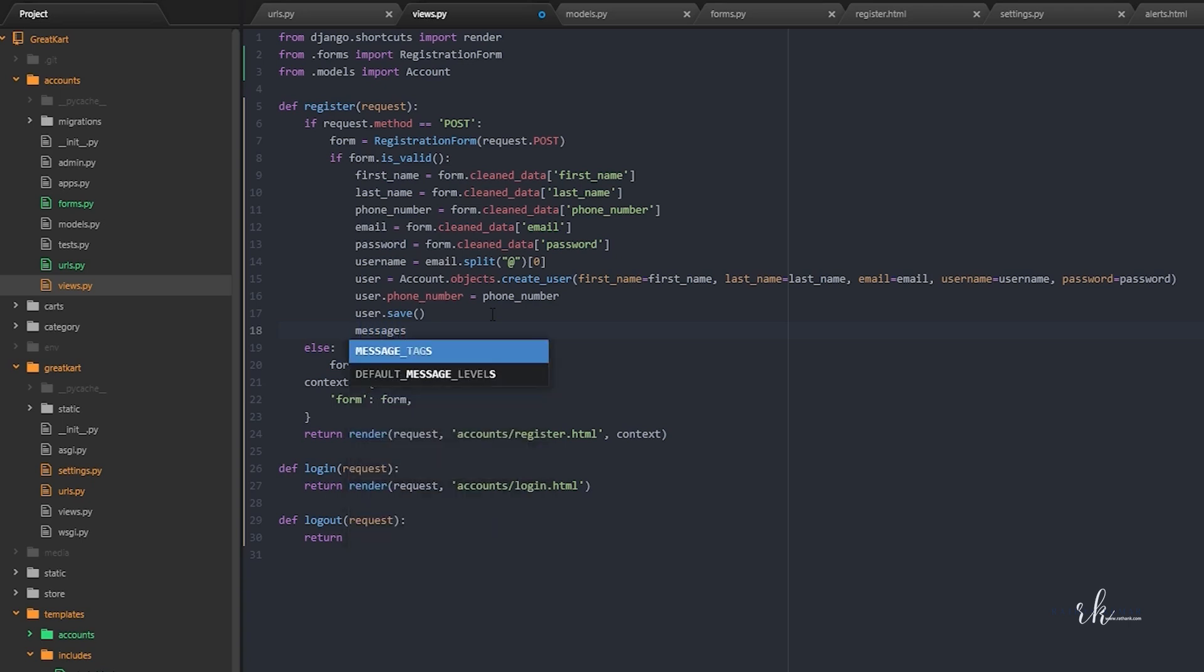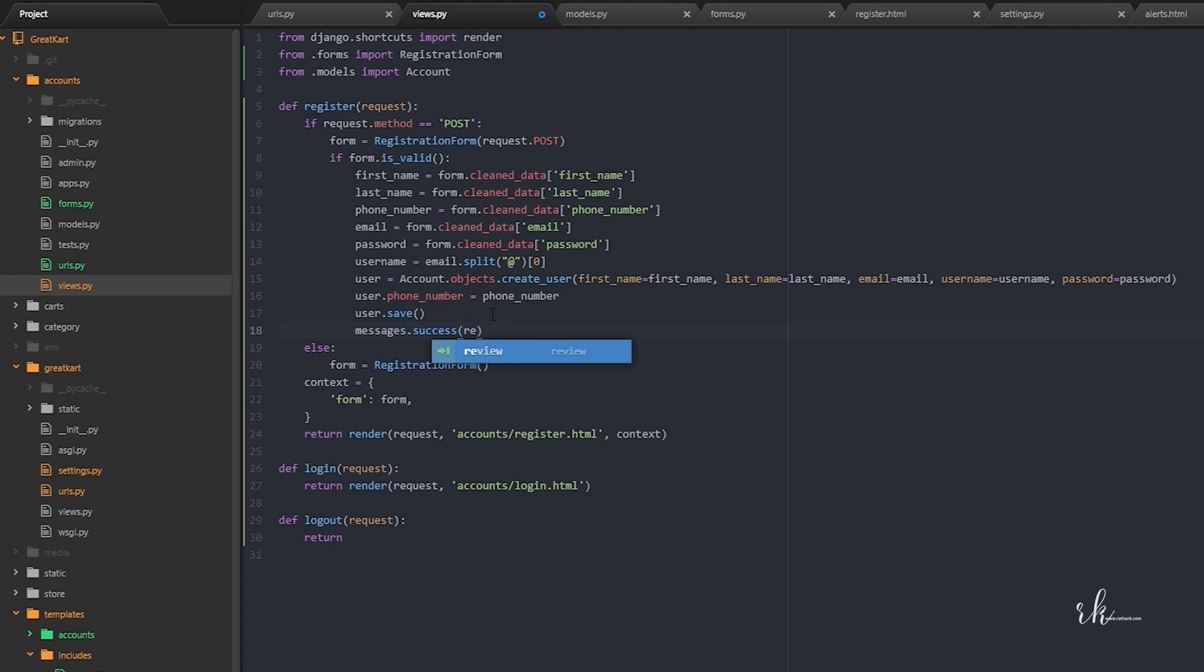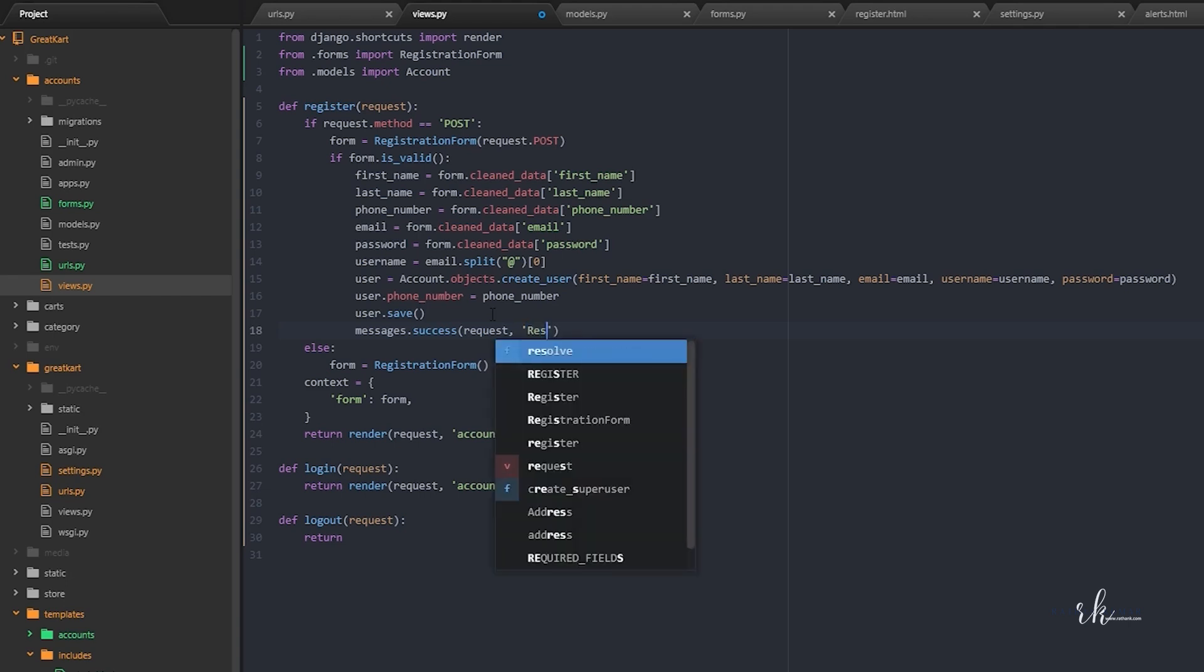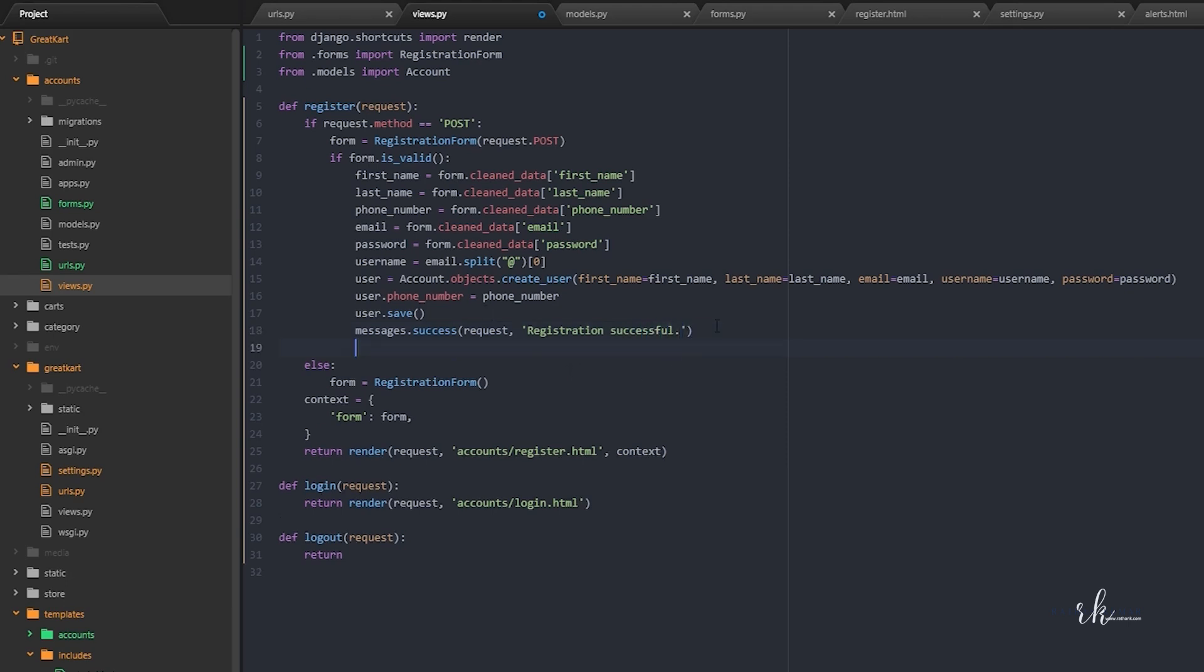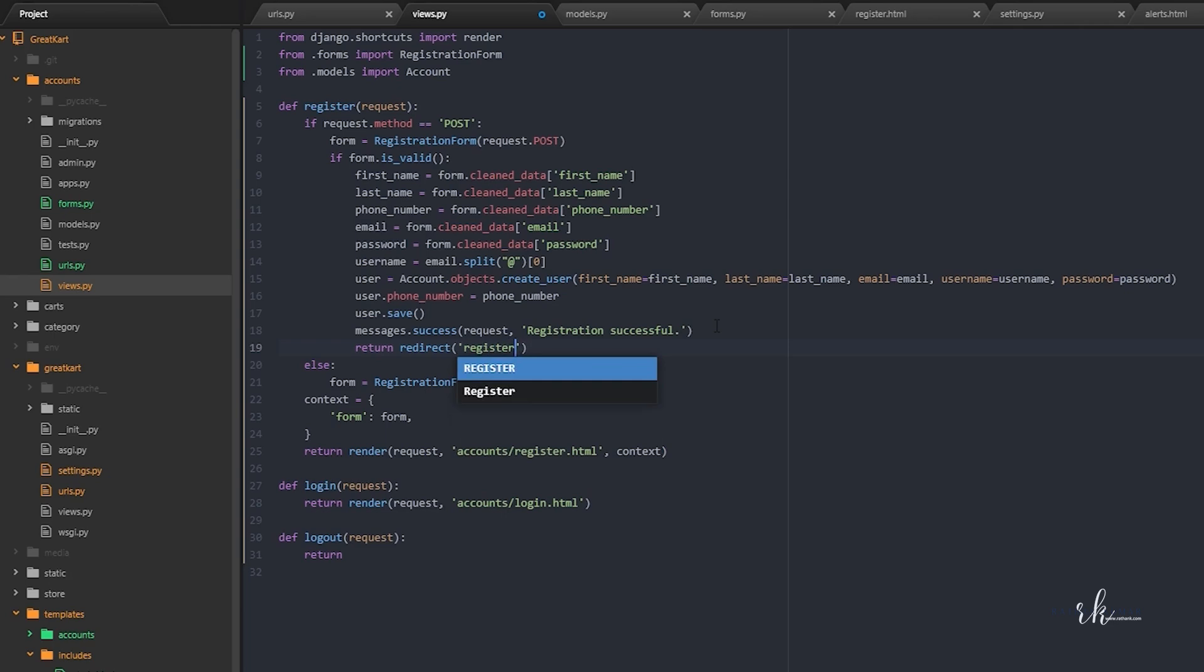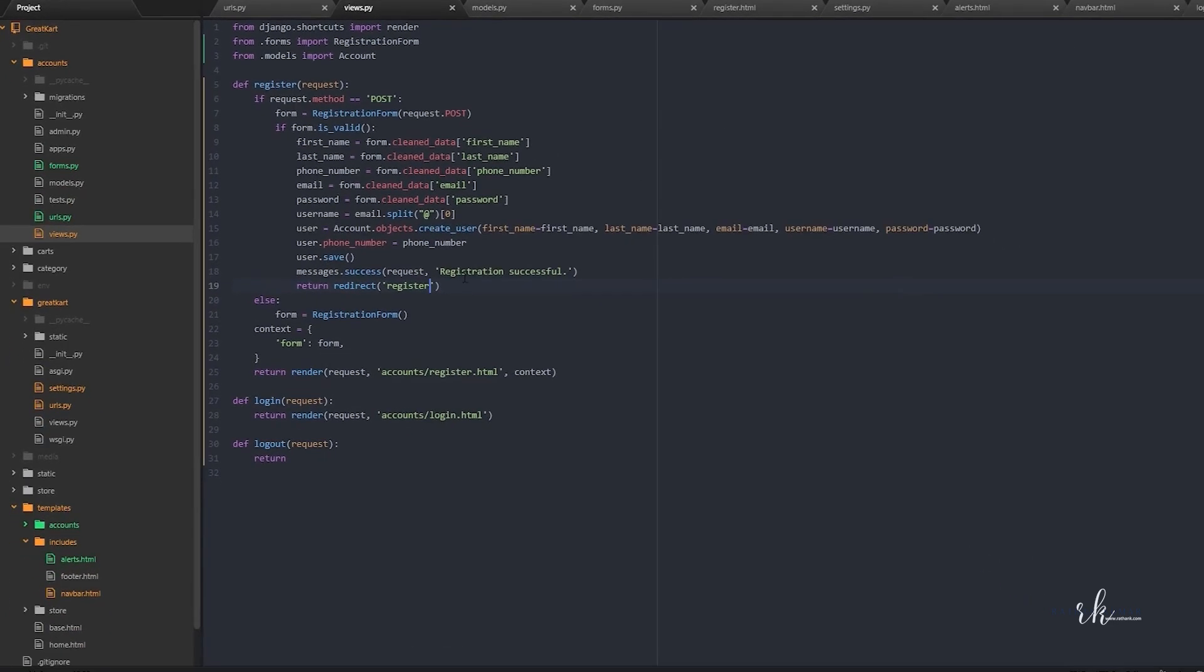Dot success. Success is actually the success message. If it is the error, then we can say messages.error. In this case we are saying messages.success and with this we need to pass the request, comma, and we can say registration successful. So with that we will return, we can redirect to the same page. So that is register. Now it should work.